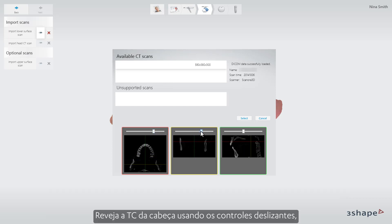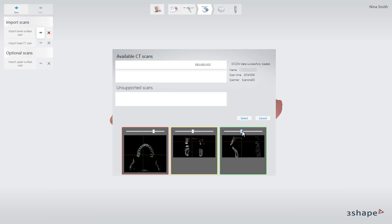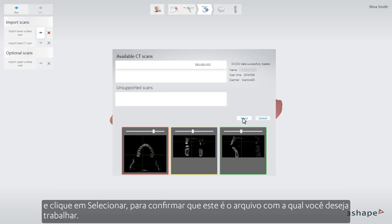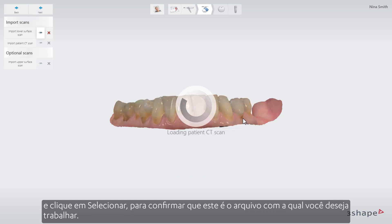Review the Head CT Scan by using the sliders and click Select to confirm that this is the scan you want to work with.